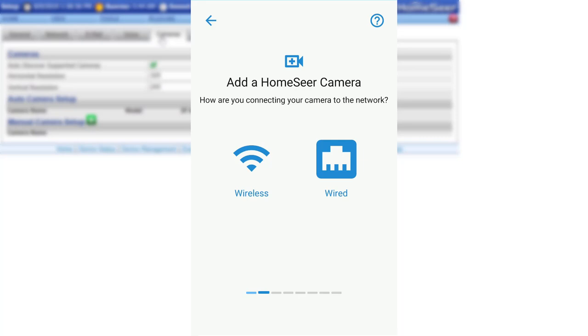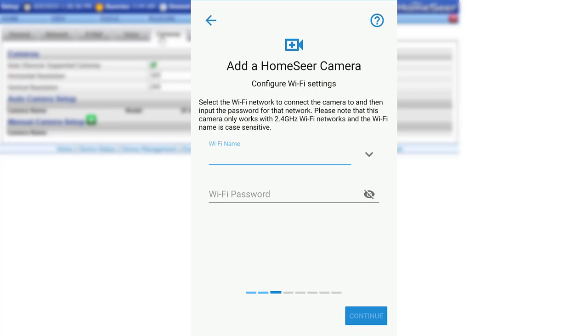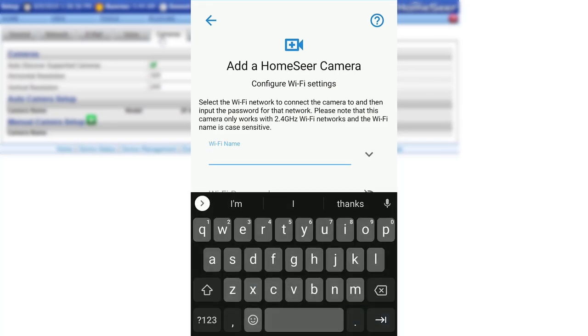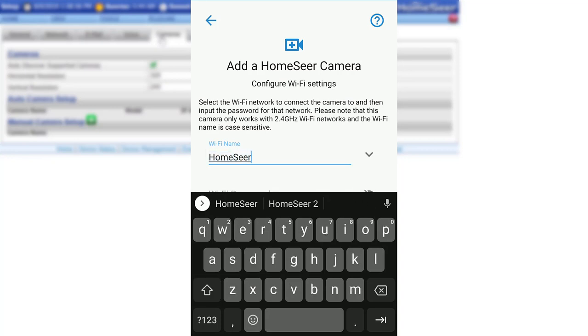Begin by selecting the Wireless icon. In this step, you will need to enter your Wi-Fi network information. It is important to note that the HomeSeer cameras will only work on 2.4GHz networks and that the Wi-Fi name and password are both case sensitive.